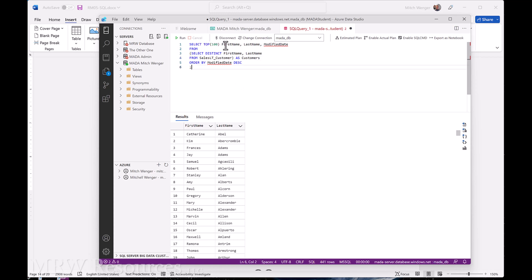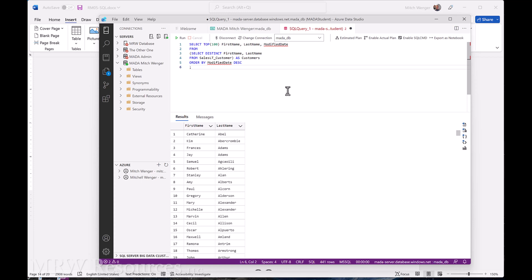So select the top 100, first name, last name, modified date from, and then this nested select, where I select the first name, last name distinct, and then rename that customers. And then we order by the modified date, and let's give it a run and see how we do.